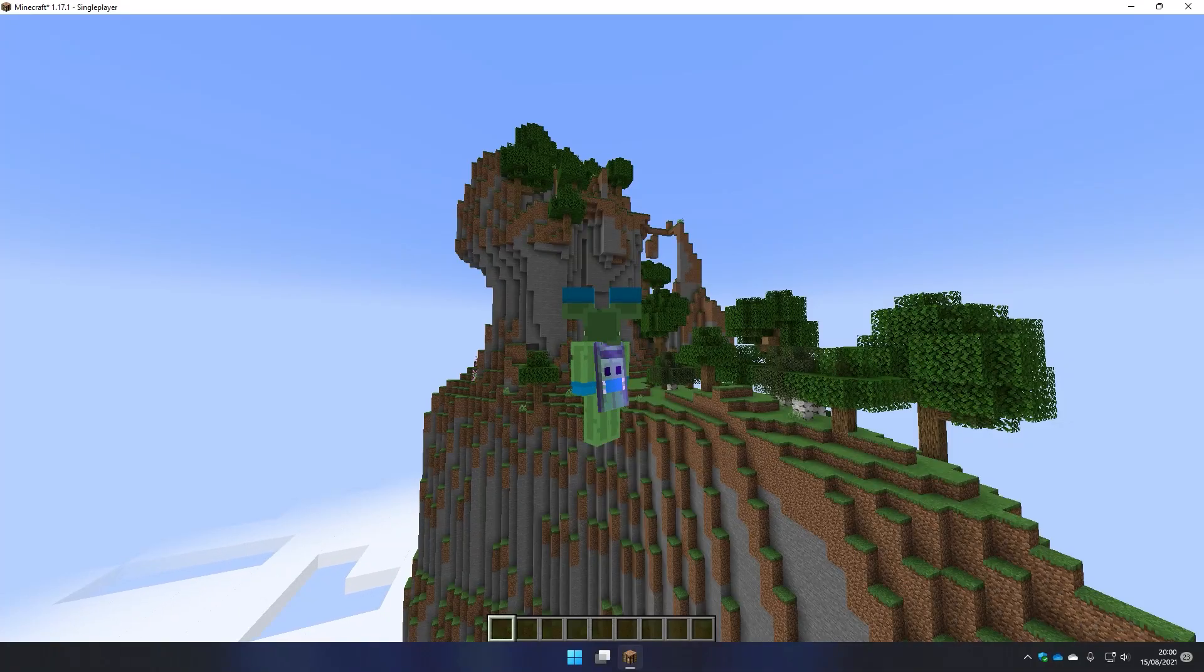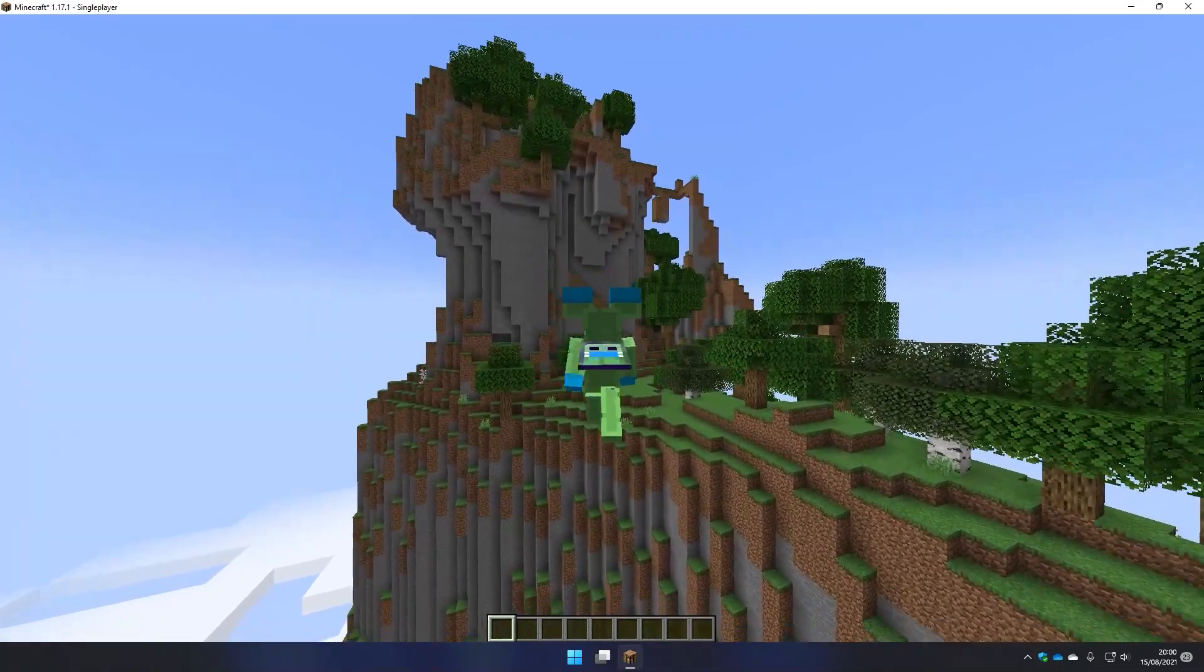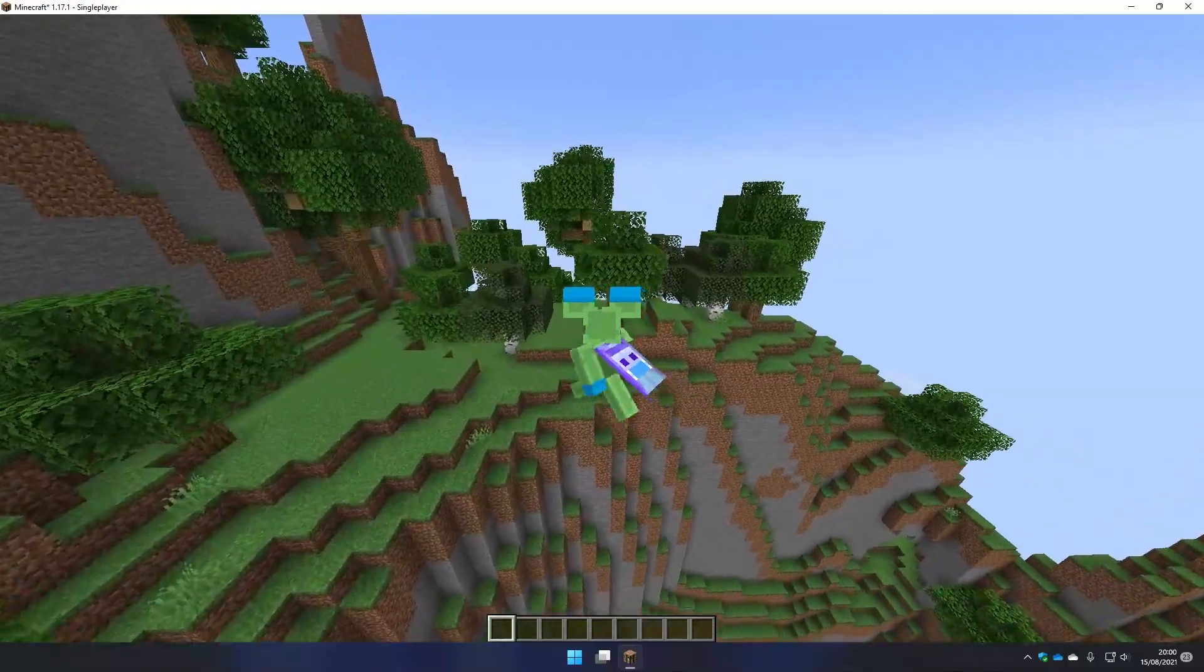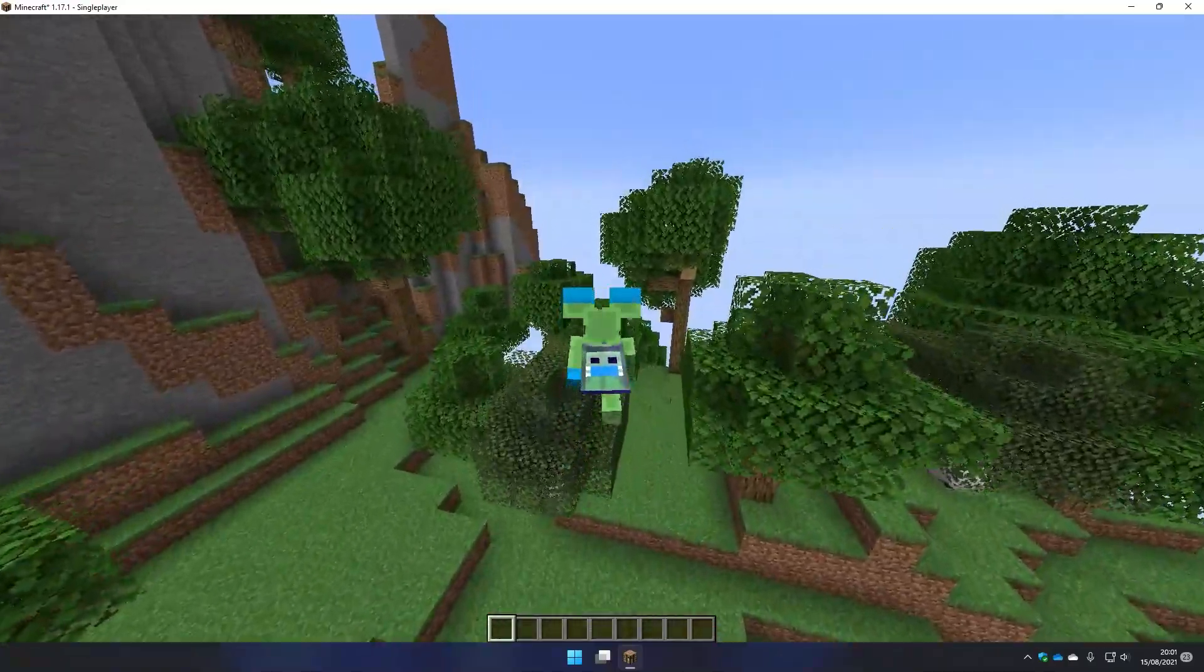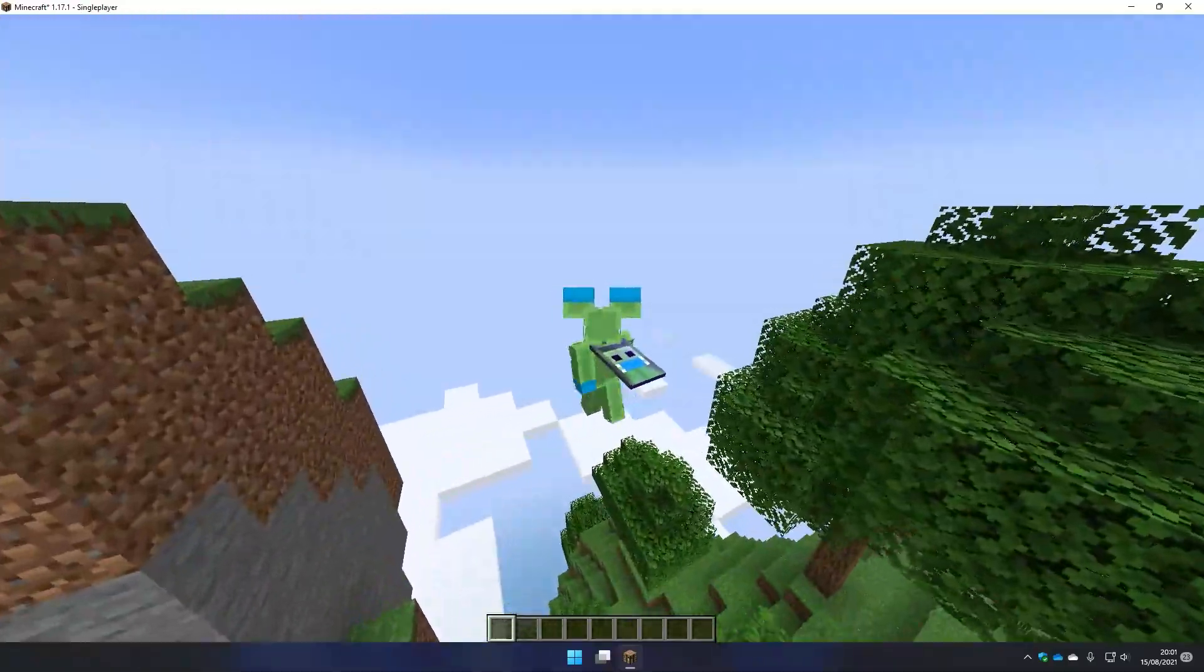Hello guys it's James here and today I'm going to show you how you can get a cool custom cape on Minecraft for absolutely free.